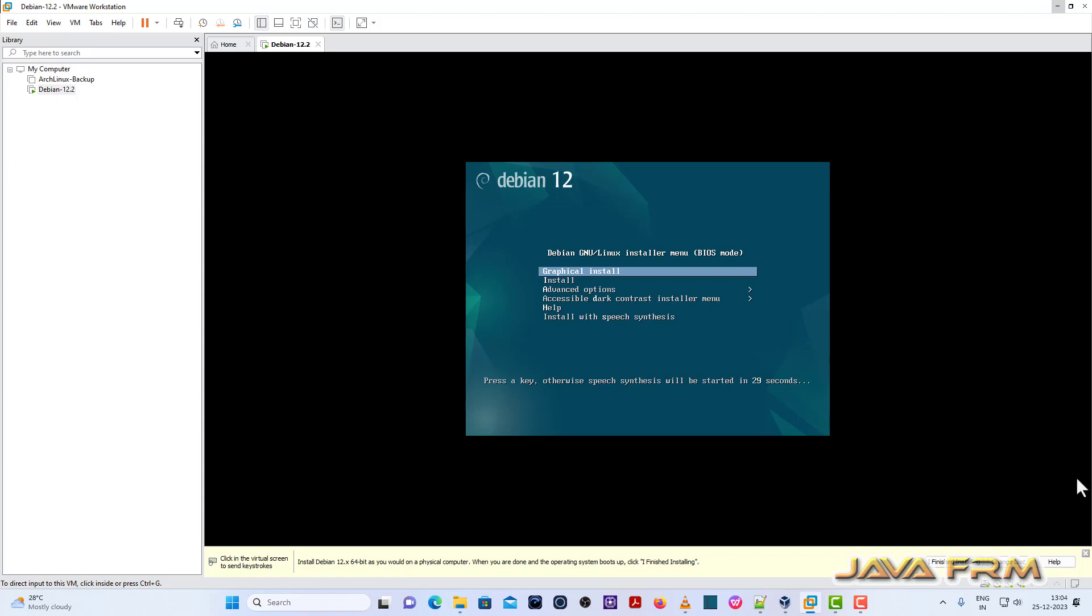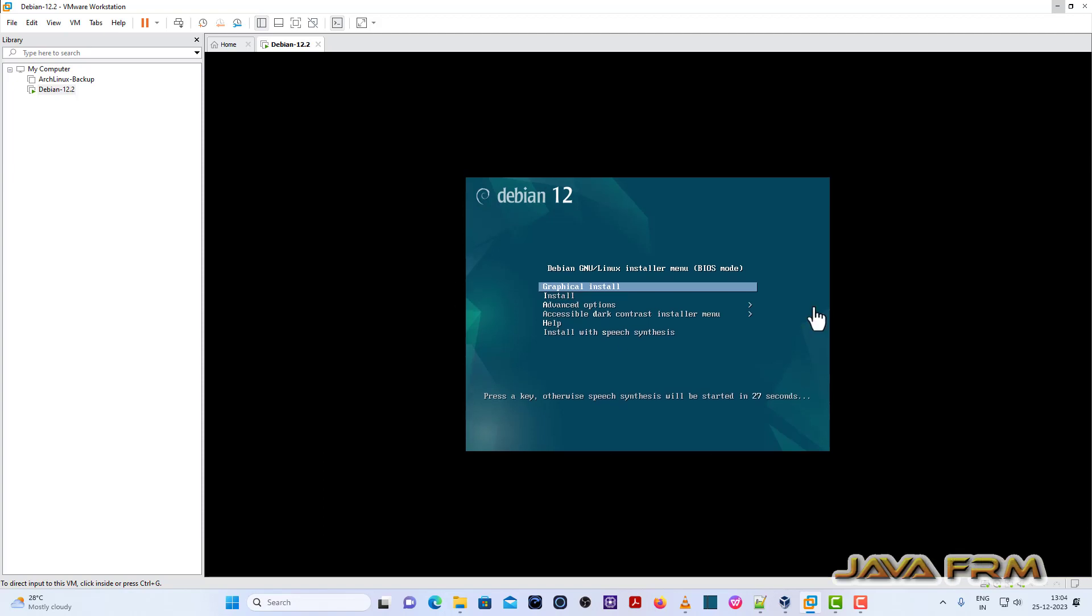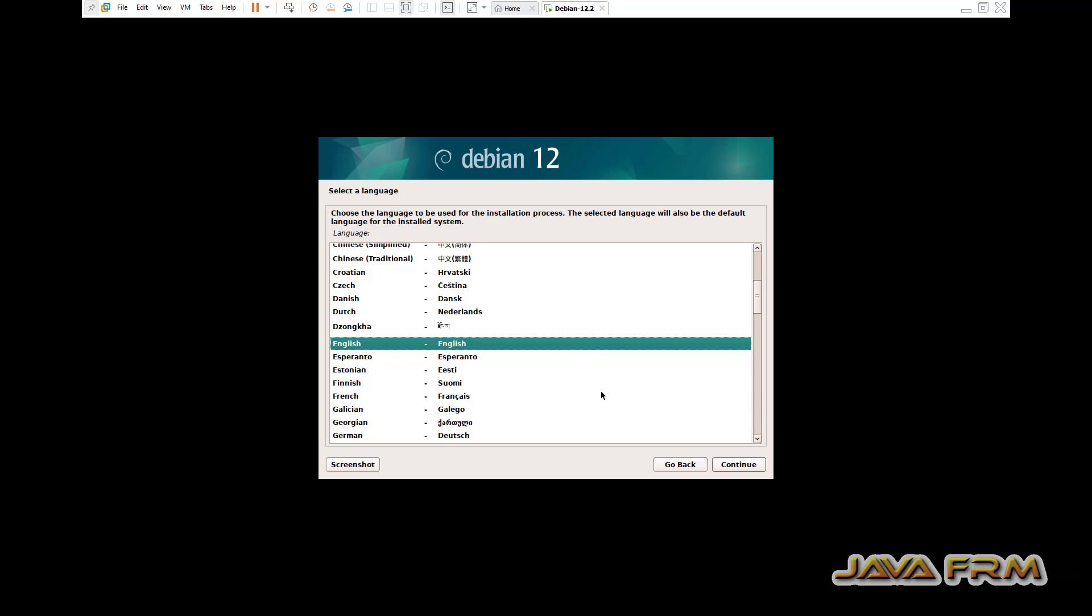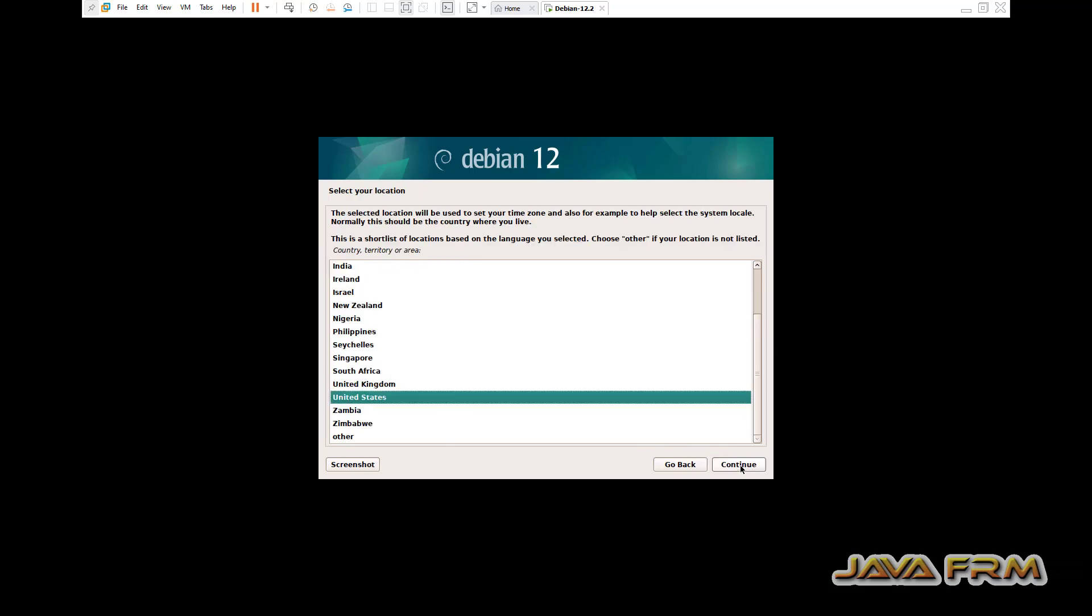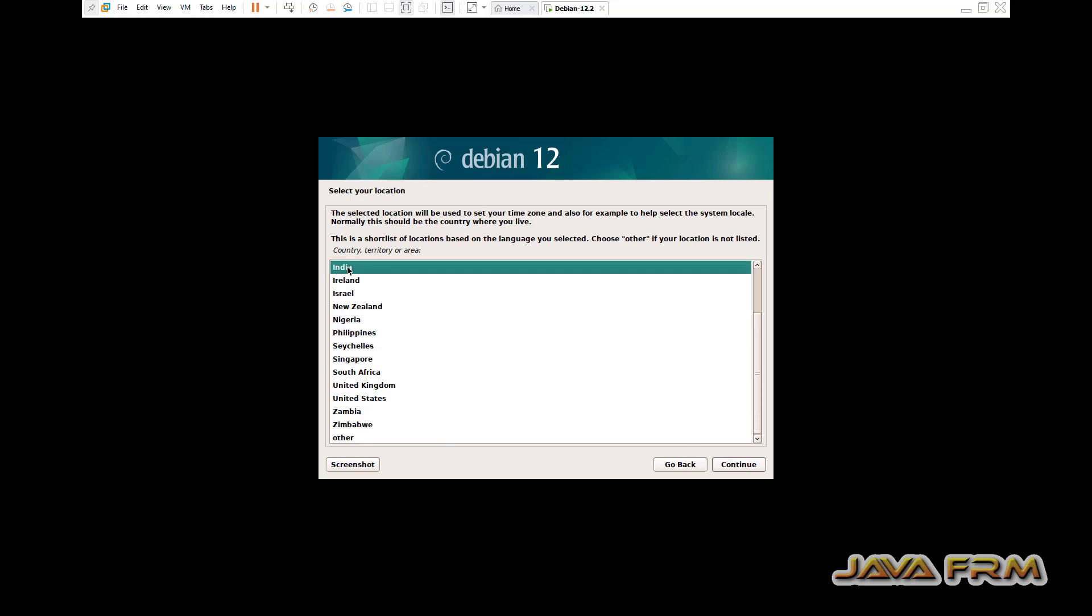Debian 12 installer is started. So boot menu. I am choosing graphical install. English will be the default language. Select your location.